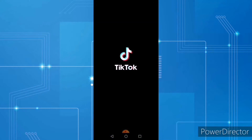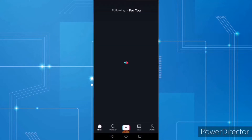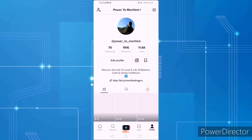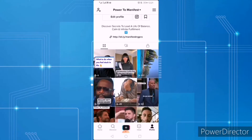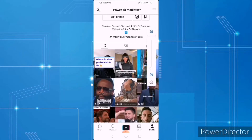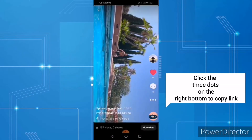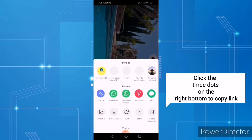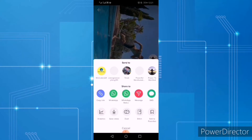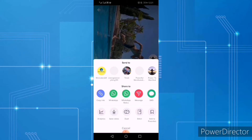This is the TikTok app profile. As you can see, this is the same video and I want us to download it. Let me click here and then from there click 'Copy Link' — so I've just copied the link.